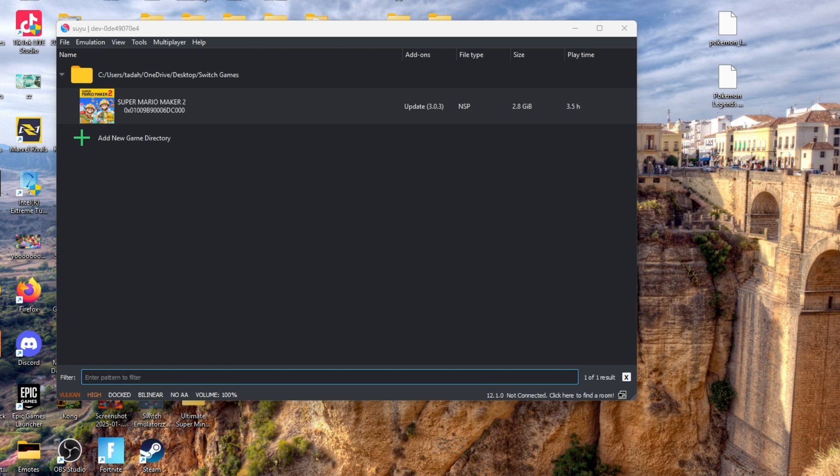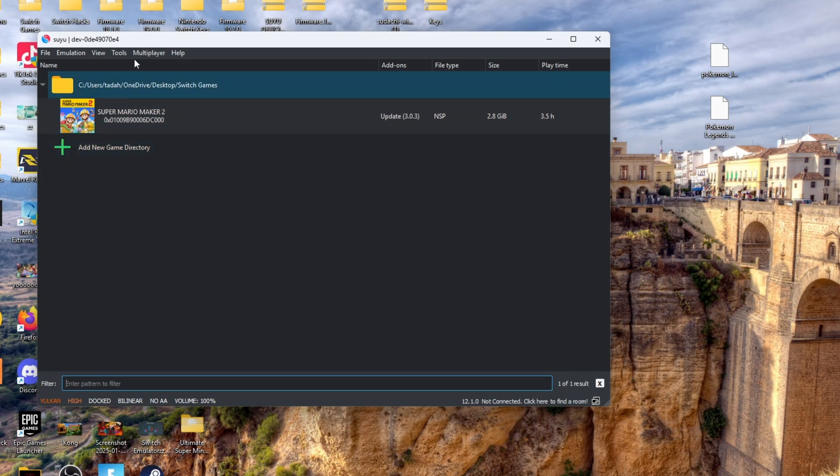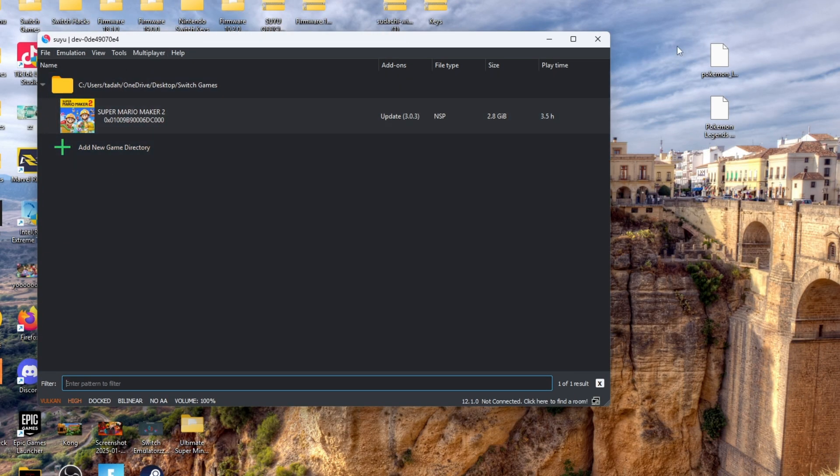For this particular method you're going to need a switch emulator and you're also going to need Pokemon Legends Arceus in an NSP or XCI file.